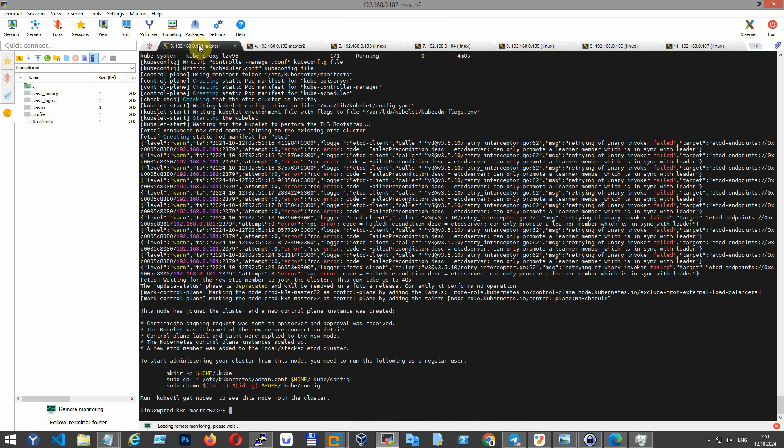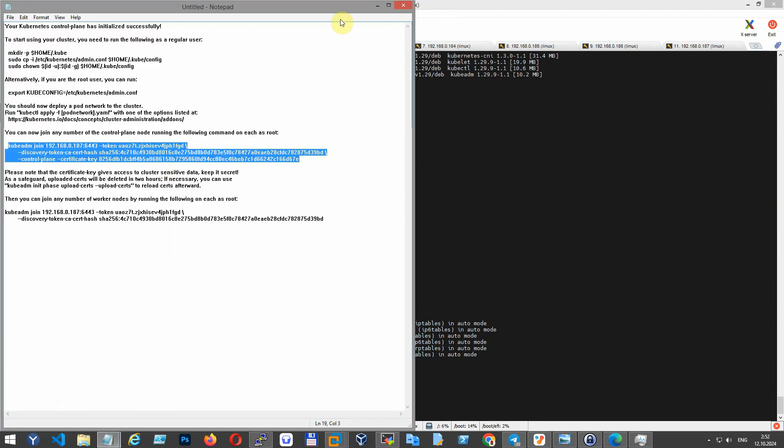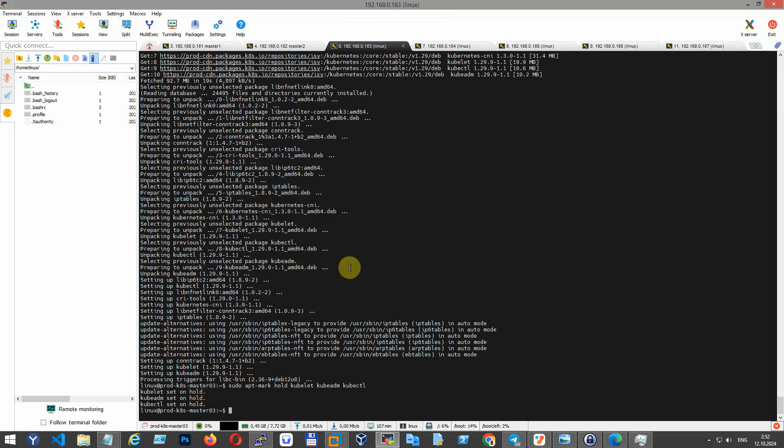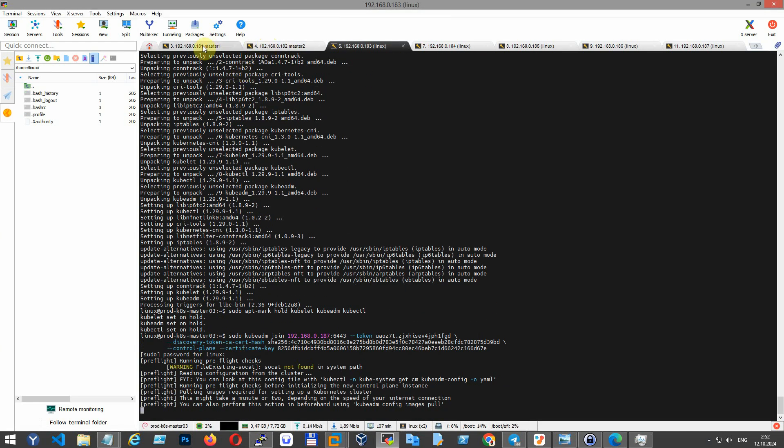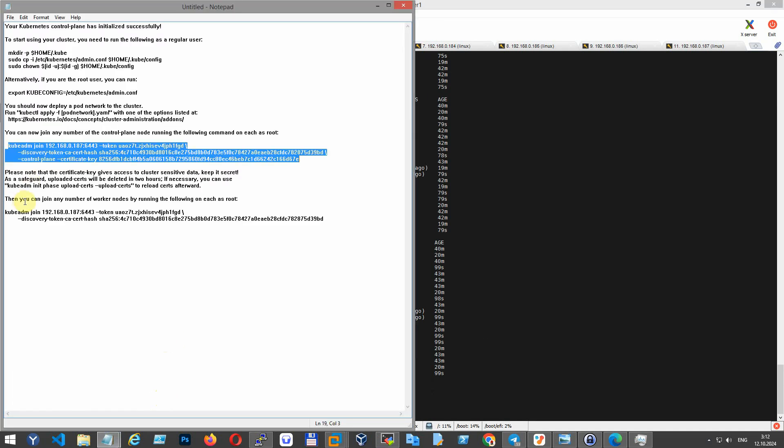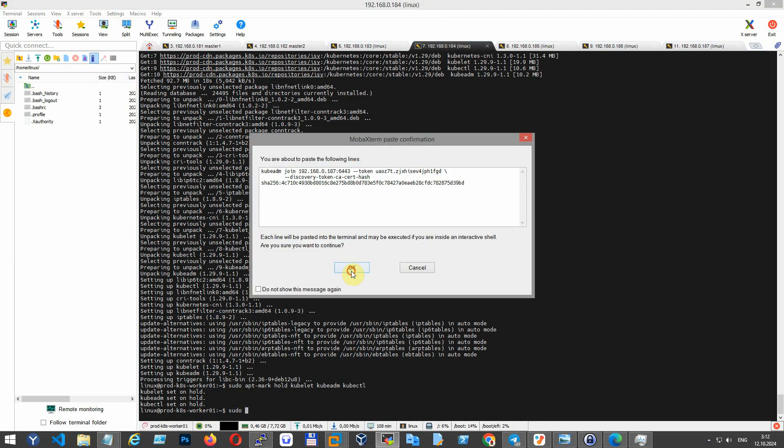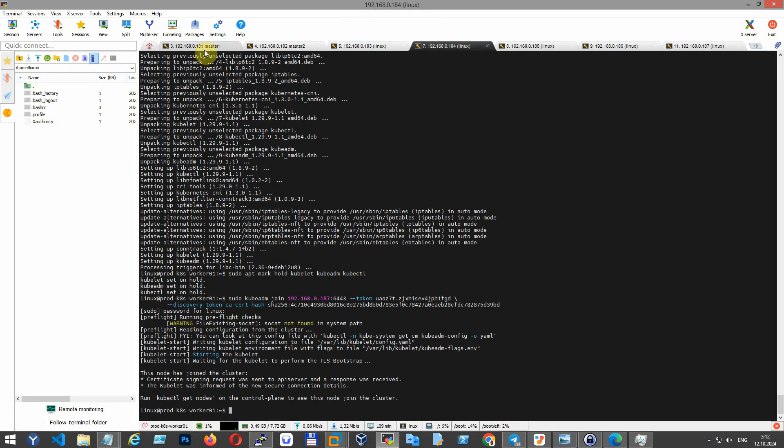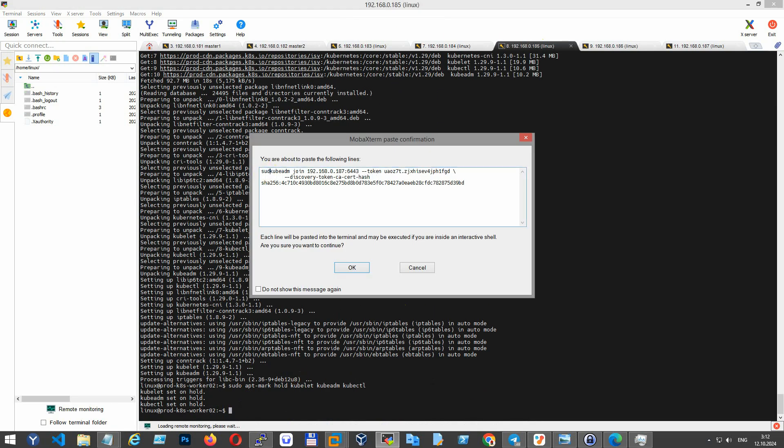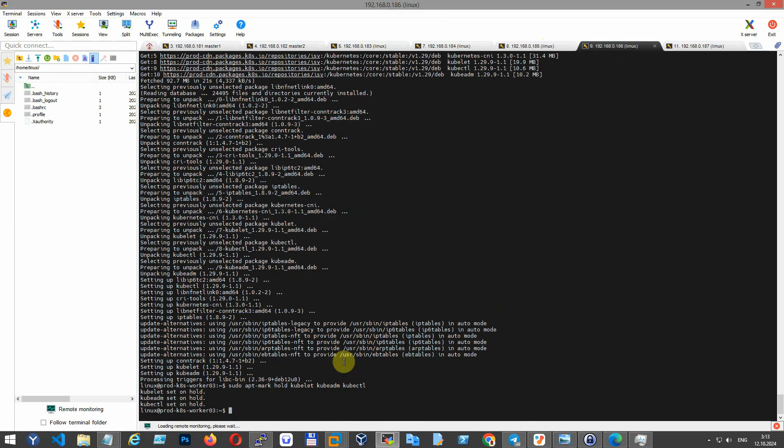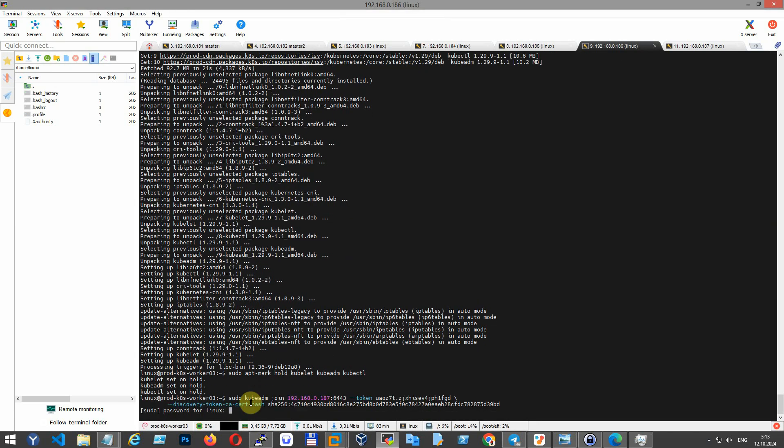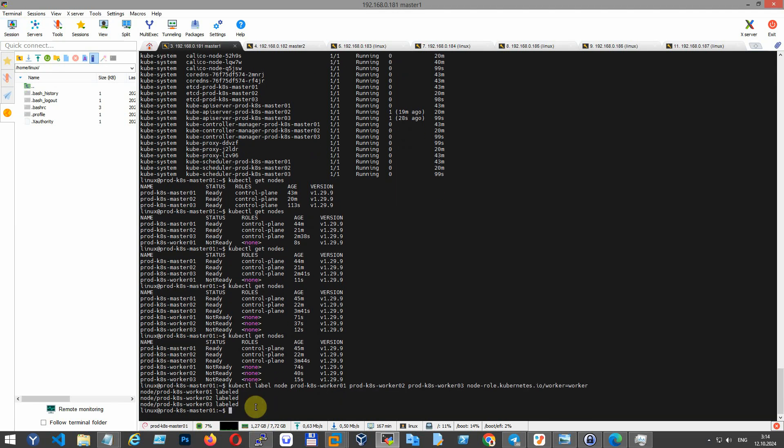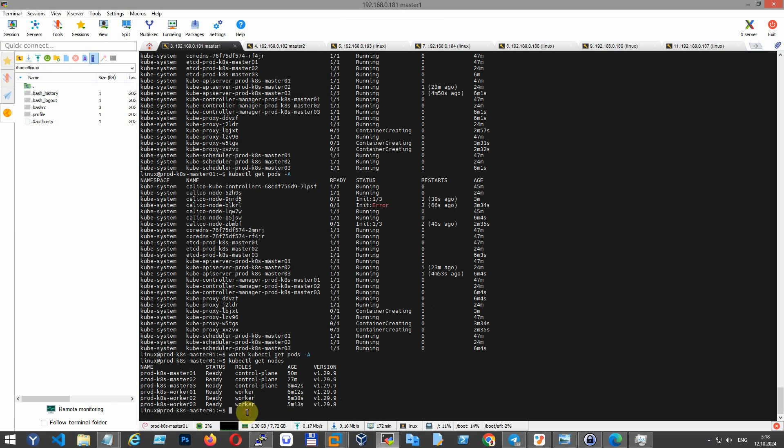After that, add the third master node to the cluster. Once all the master nodes are in ready state, proceed to the worker nodes and join them to the cluster. This command labels the nodes as worker nodes in the cluster. Wait until the worker nodes' status is ready.